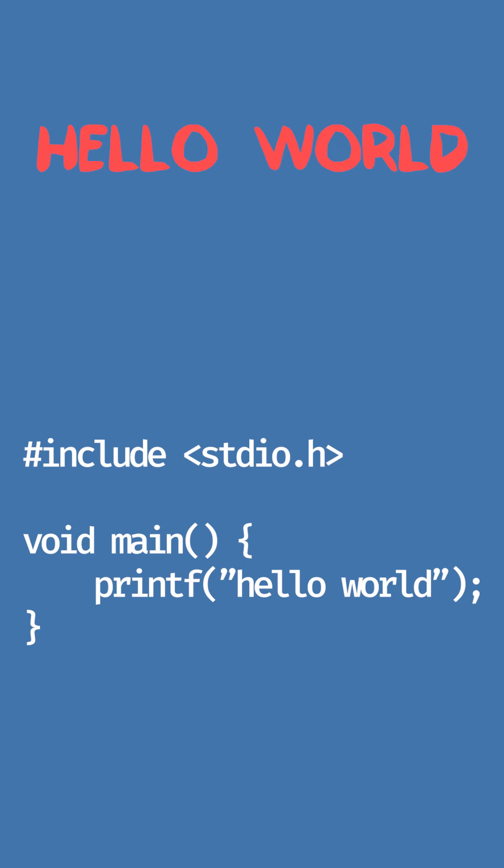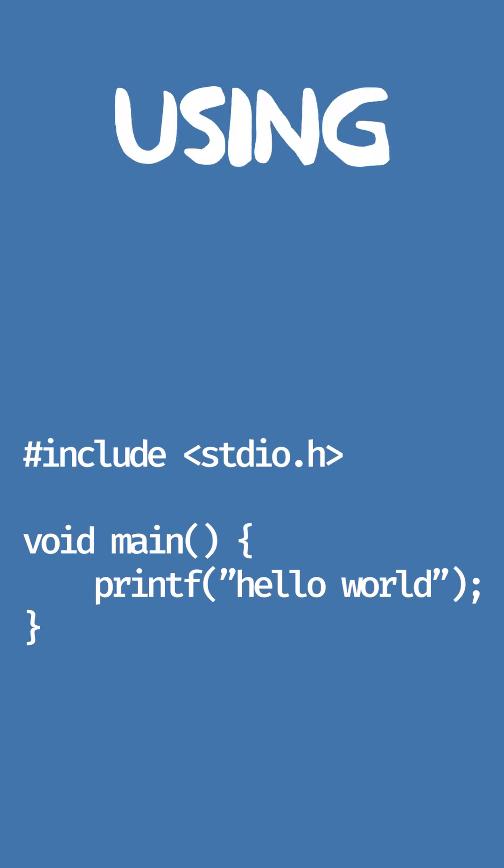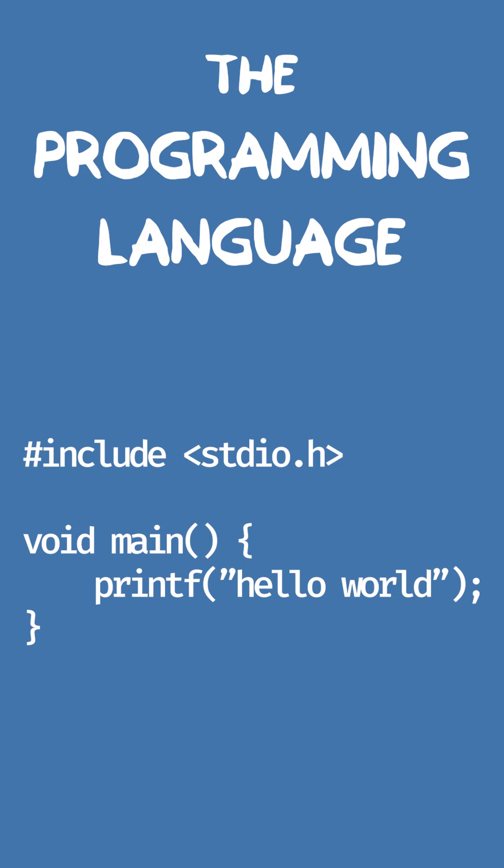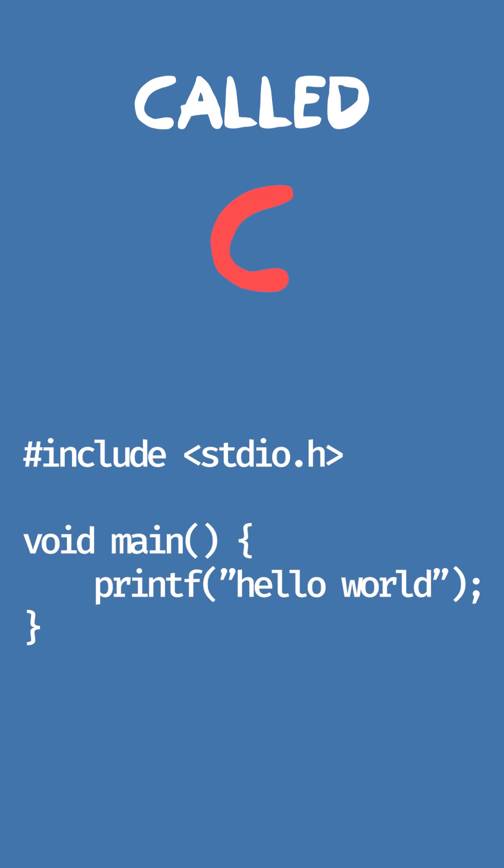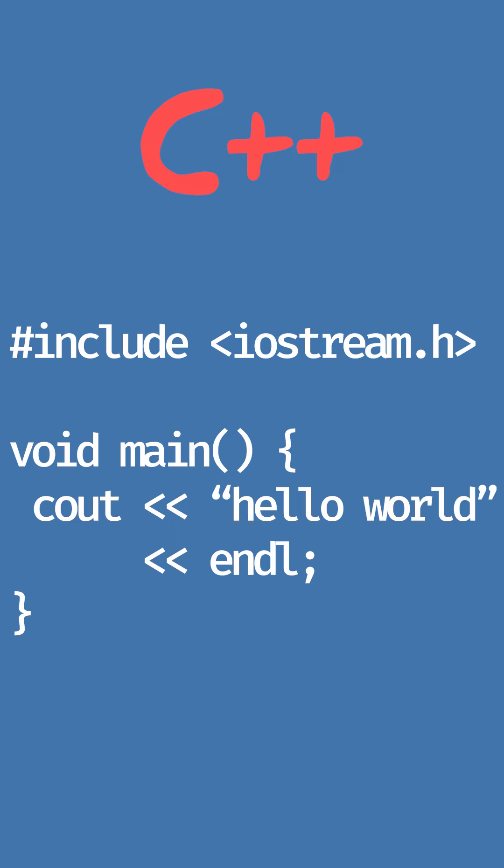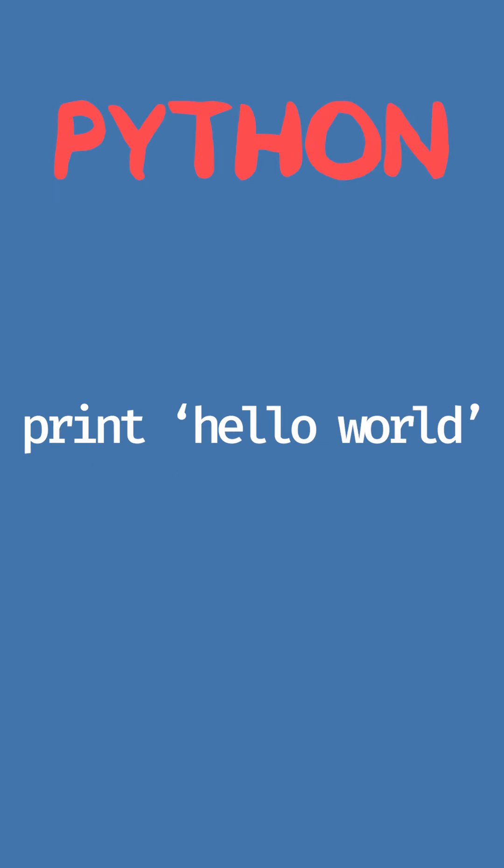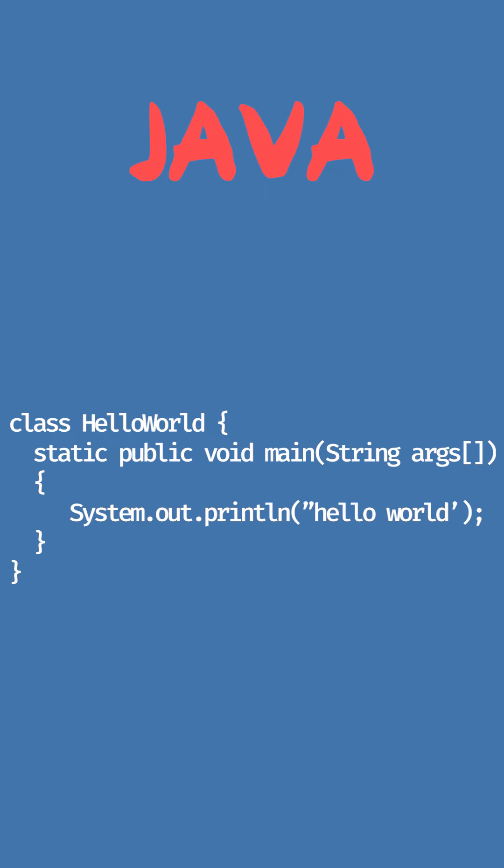This is how you write Hello World using the programming language called C. This is how you do it in C++, this is in Python, and this is in Java.